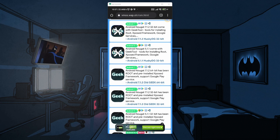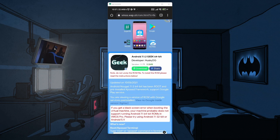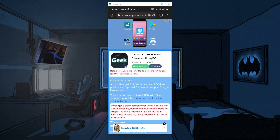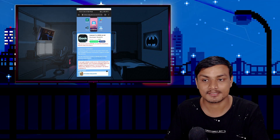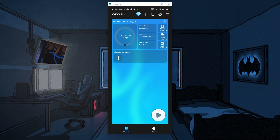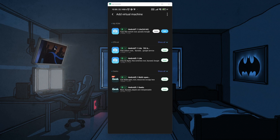Geek — I'm going to click on that and I can download this ROM. It is around 513 megabytes and I can download it and use root and Xposed Framework for free. So if you want to get root access for free, download the custom ROM for VMOS Pro. I've already downloaded the custom ROM. To install it, click on the plus icon which will say Add Virtual Machine, then click on the three-dot menu, and from there there is an option called Import Local ROM.